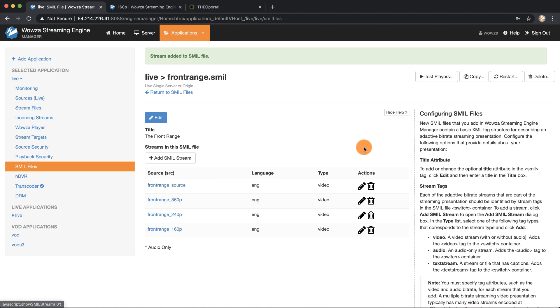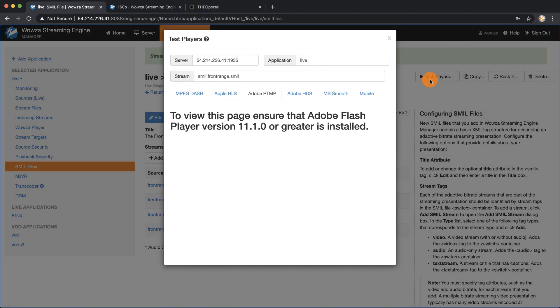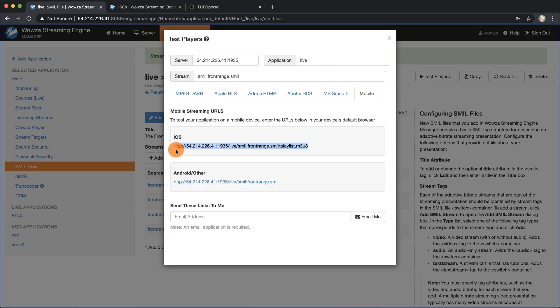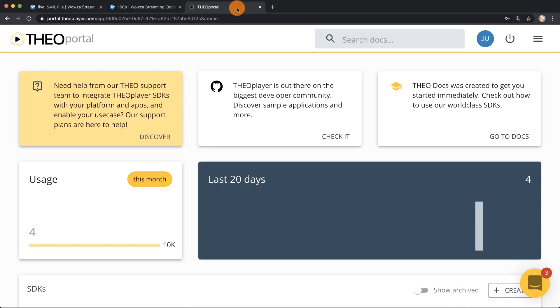Next I can go under test player and if I look under mobile I can see the URL necessary for playback of the ABR stream. To play this back I'm going to use Theoplayer which I'm already logged into.